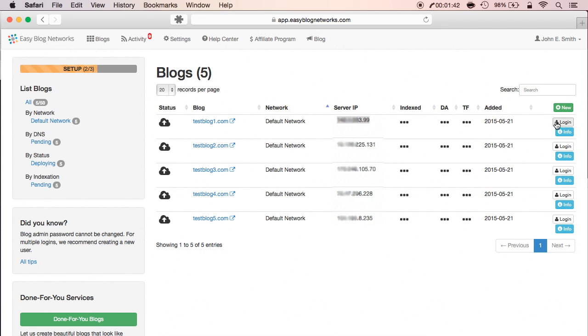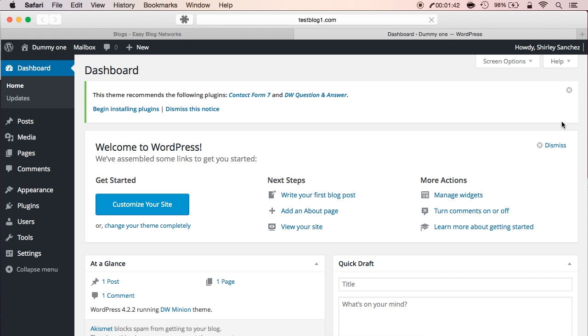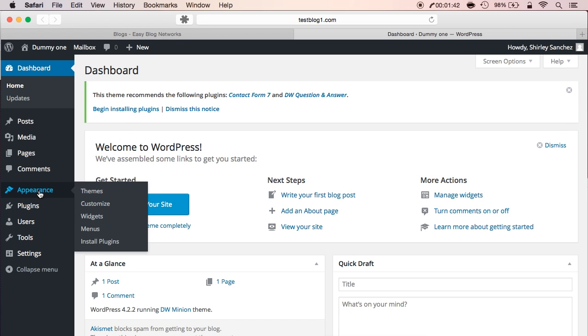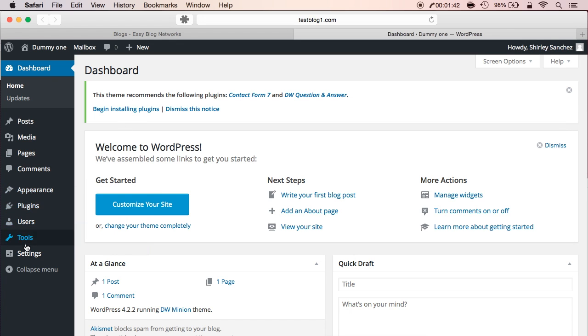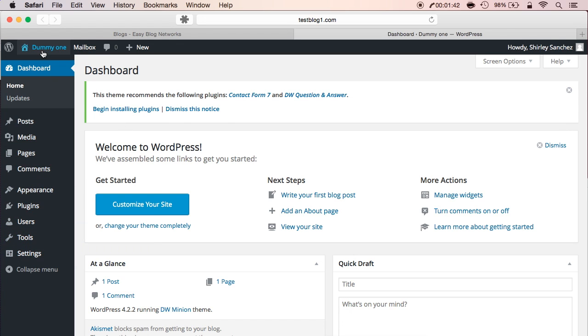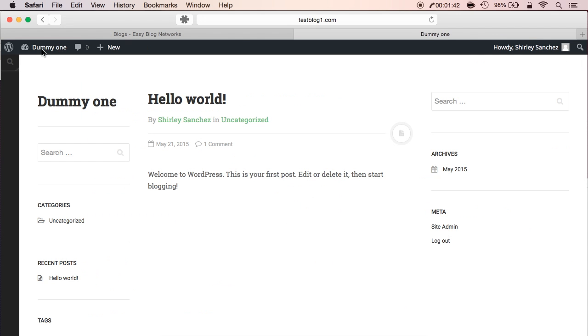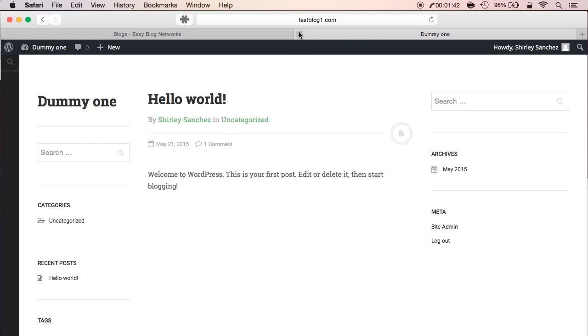To do that, just simply click on login. One click, and you're logged into your blog. And as you can see, it's a completely standard WordPress blog, set up with the most common settings people use.